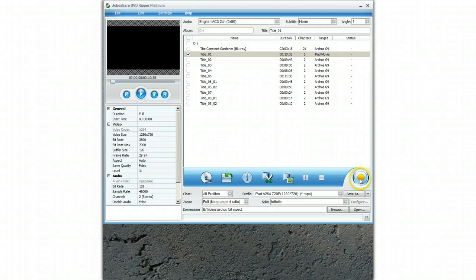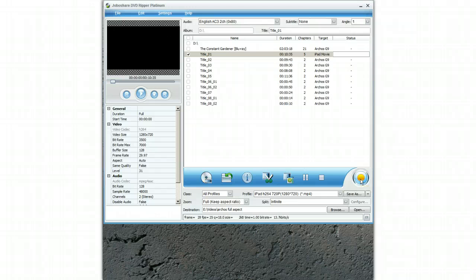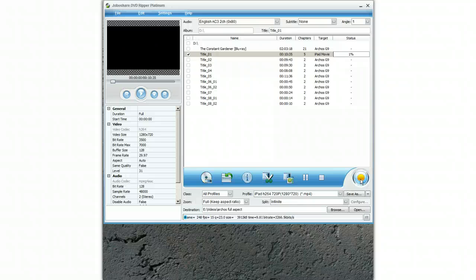Having done that, you simply select the start ripping button and the program will go off and get the information from the DVD. If you're ripping a long DVD like The Constant Gardener it can take up to four hours, but here we're just ripping a small section and you can see it's just going to go through.